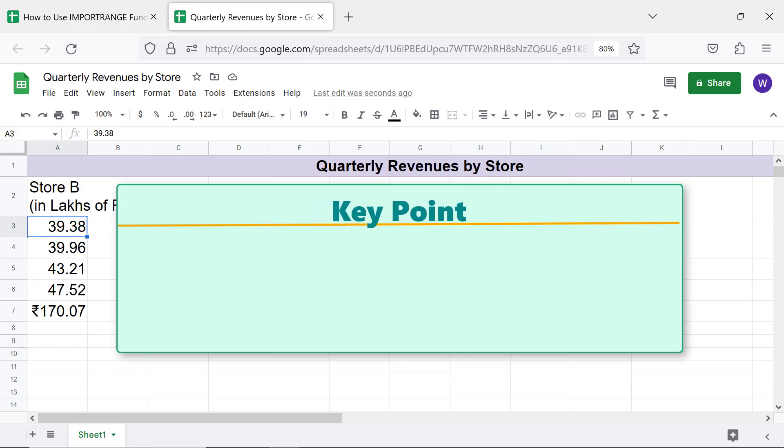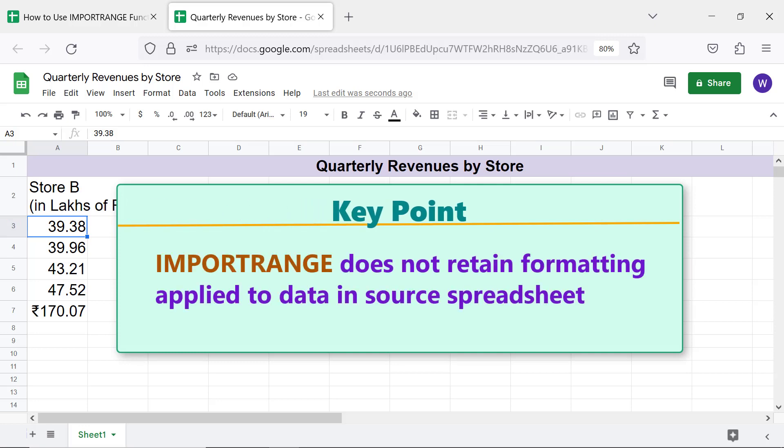Key point: IMPORTRANGE does not retain the formatting applied to data in the source spreadsheet.